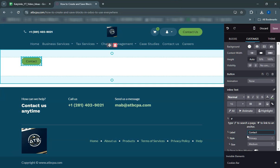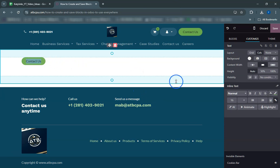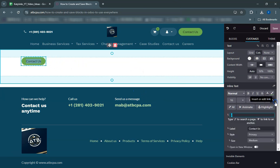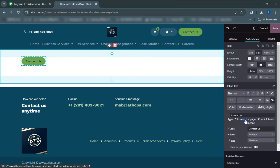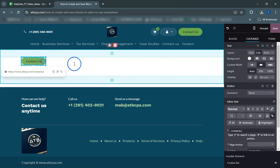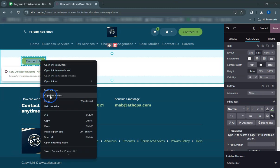Next, let's edit the button to fit the new page's design. Click on the button block to bring up the editing toolbar. Here are the steps to customize your button. For alignment, click on the alignment options and choose left, center, or right alignment for your button.